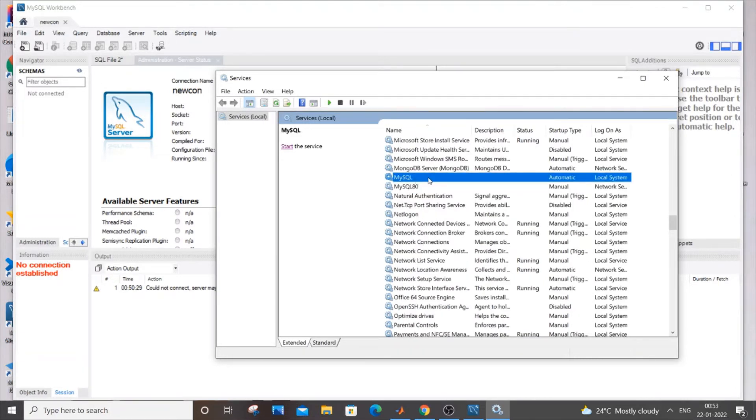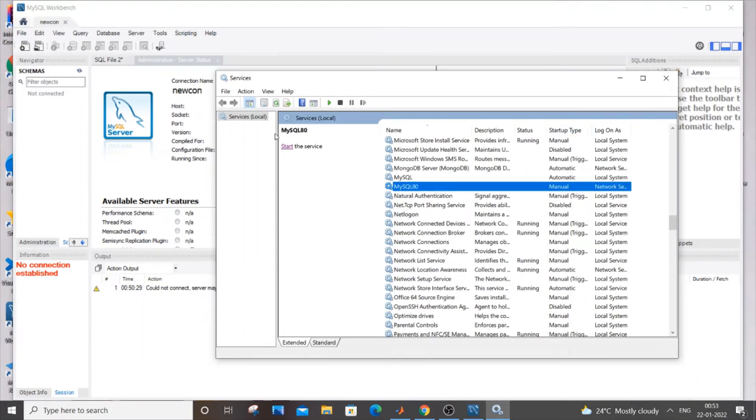MySQL has automatic startup type so it will run on and off automatically, but we have MySQL 80 as manual. So let me select MySQL 80 and start the service.